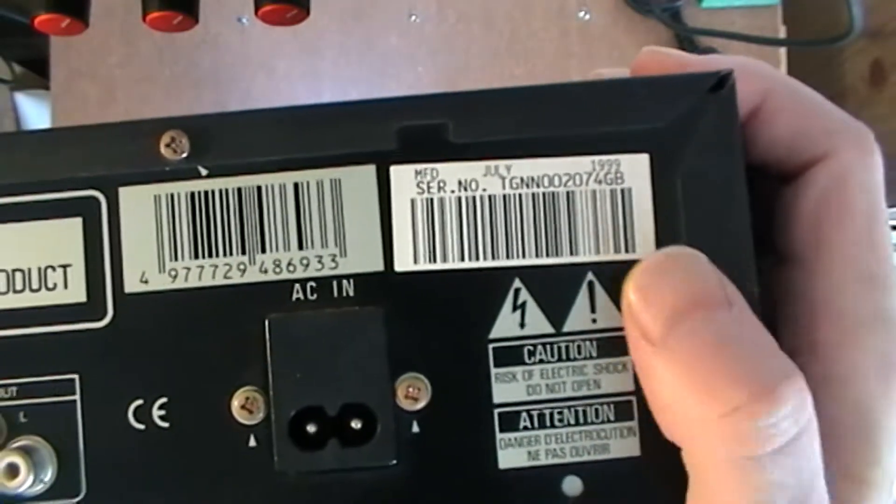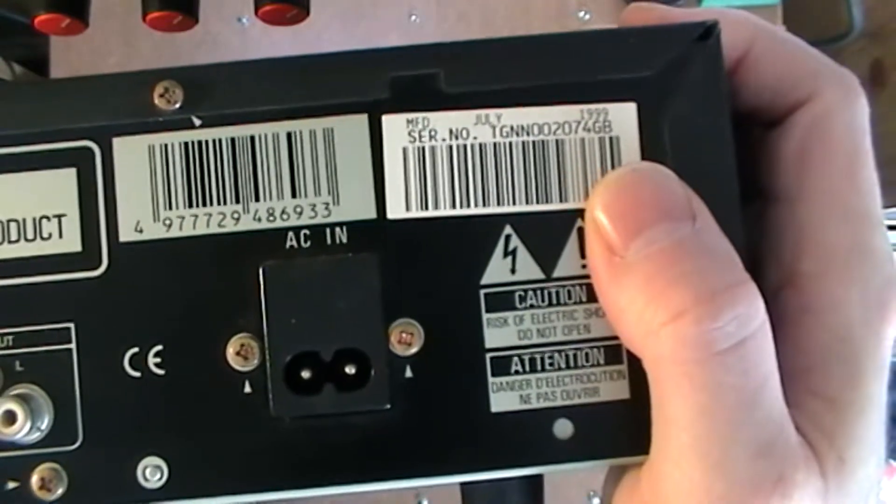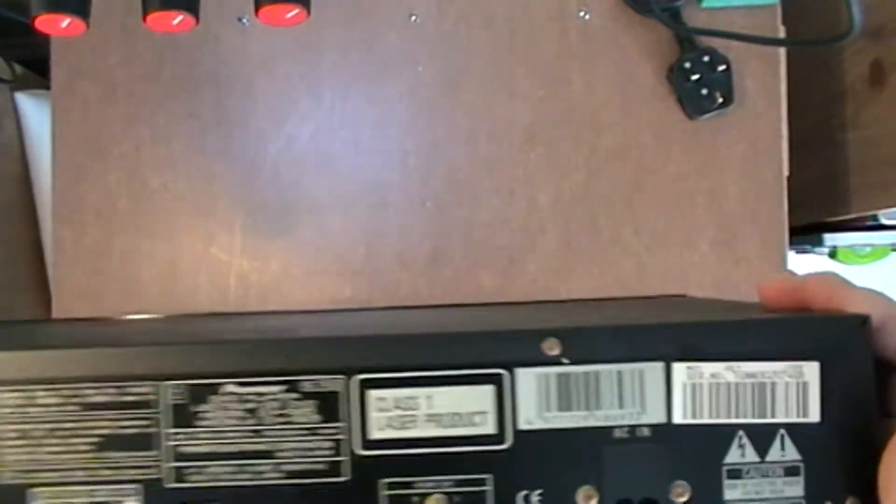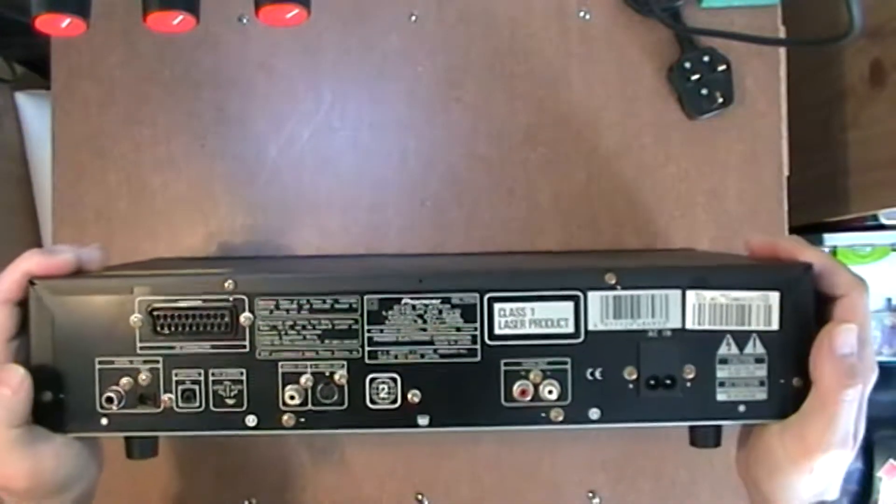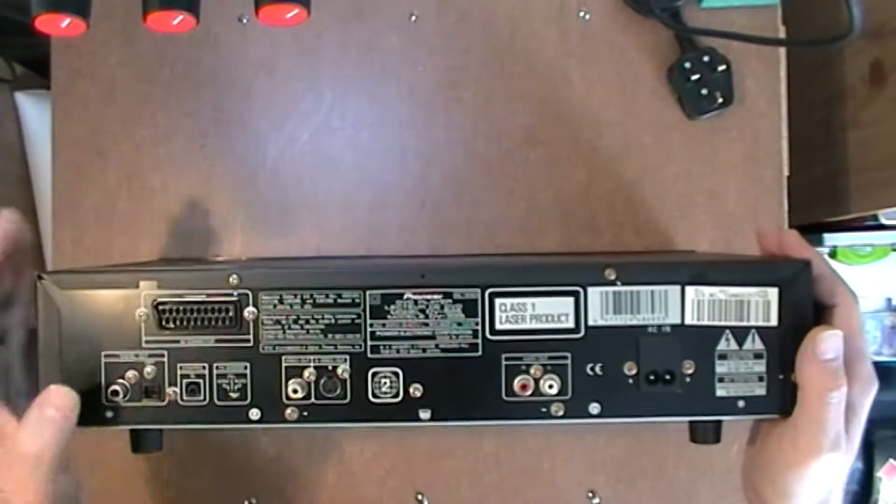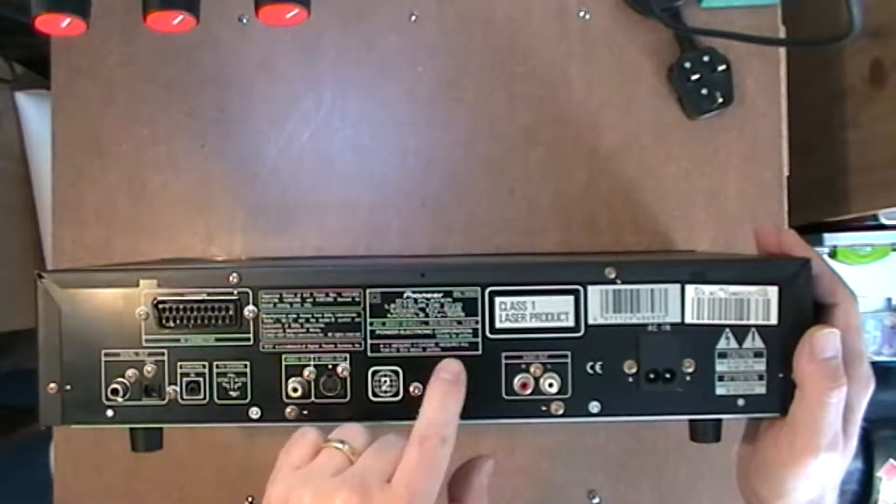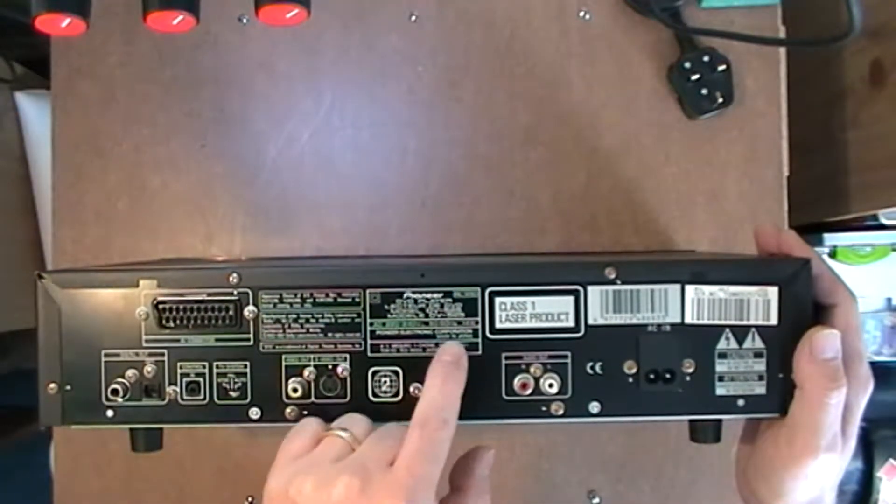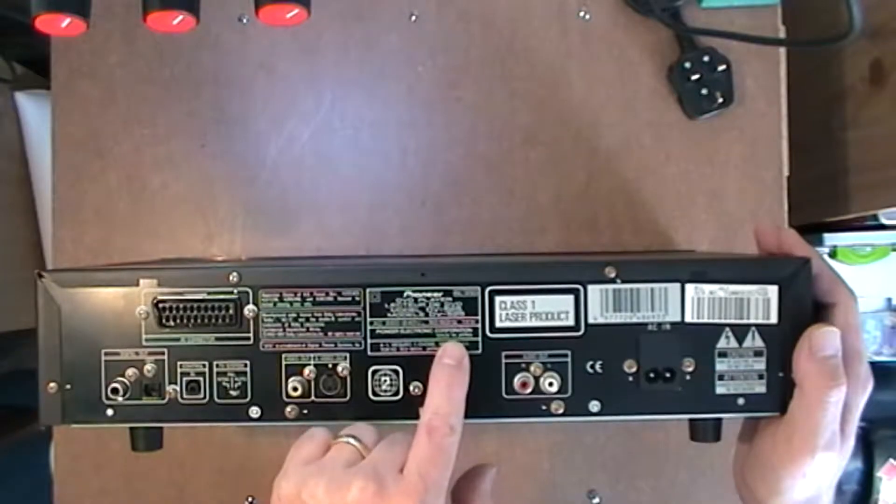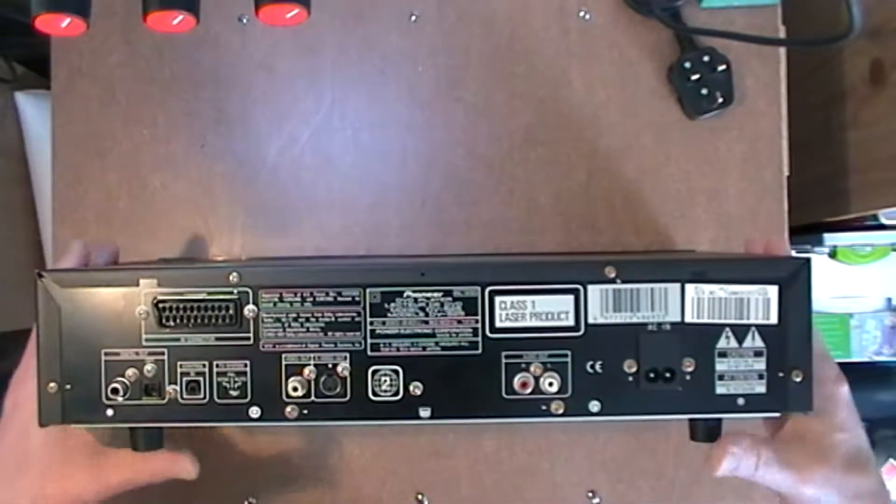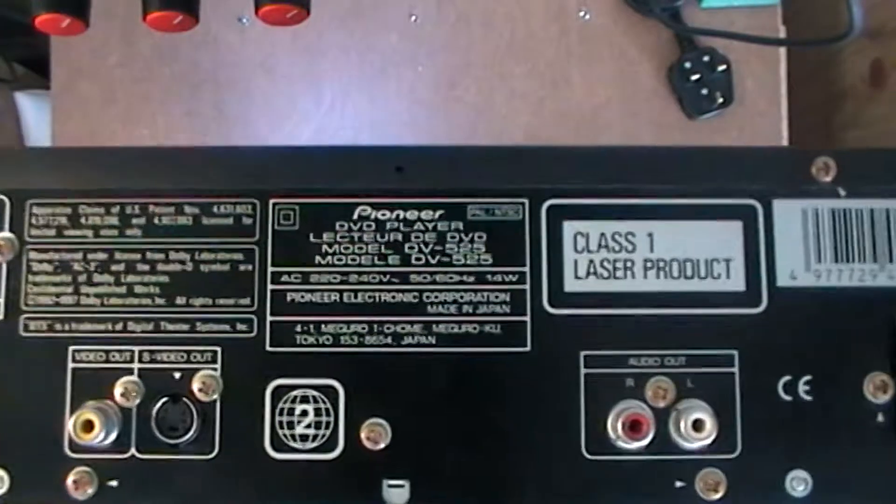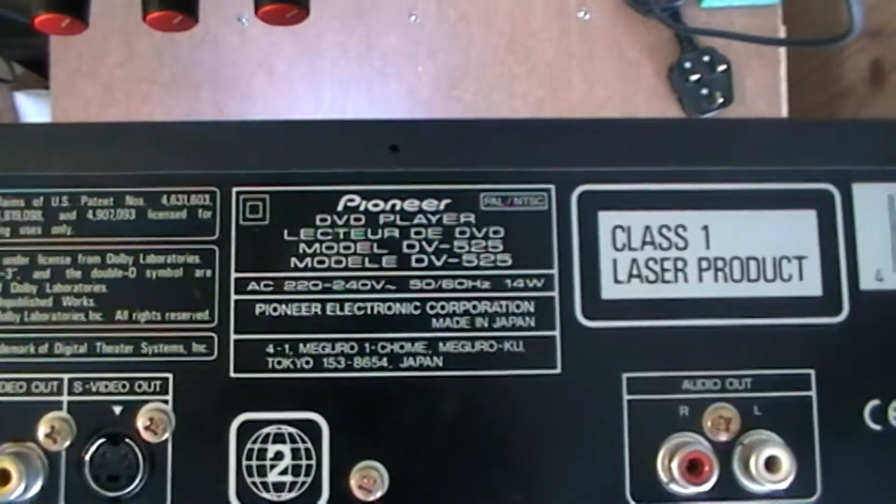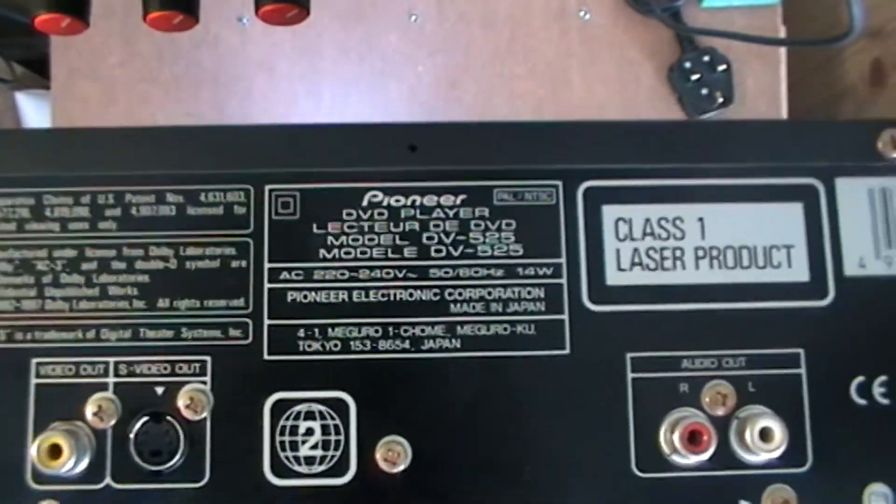You can see that, 1999, that is from that time. So a long time ago, and it really does say Japan. Pioneer Electronic Corporation, made in Japan. Let me just pick that up. I'm not lying, it is made in Japan. So hopefully this should be a nice unit.